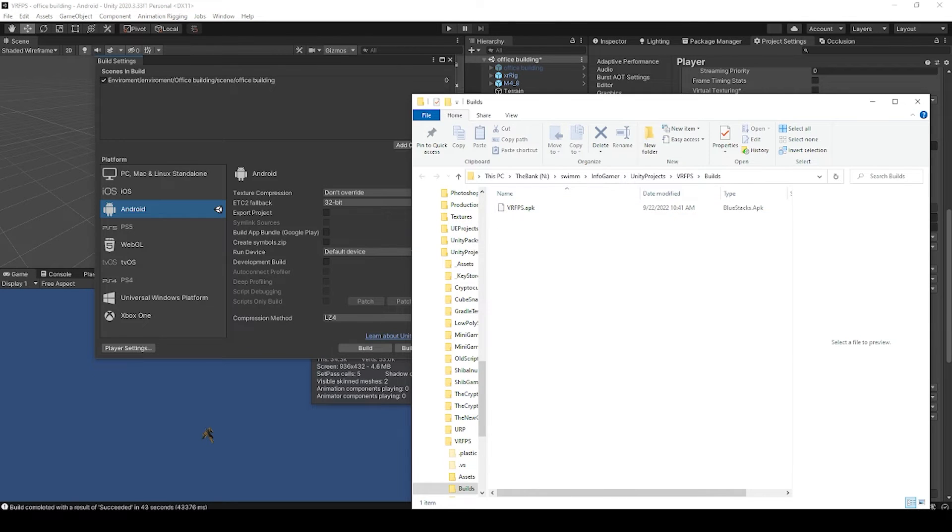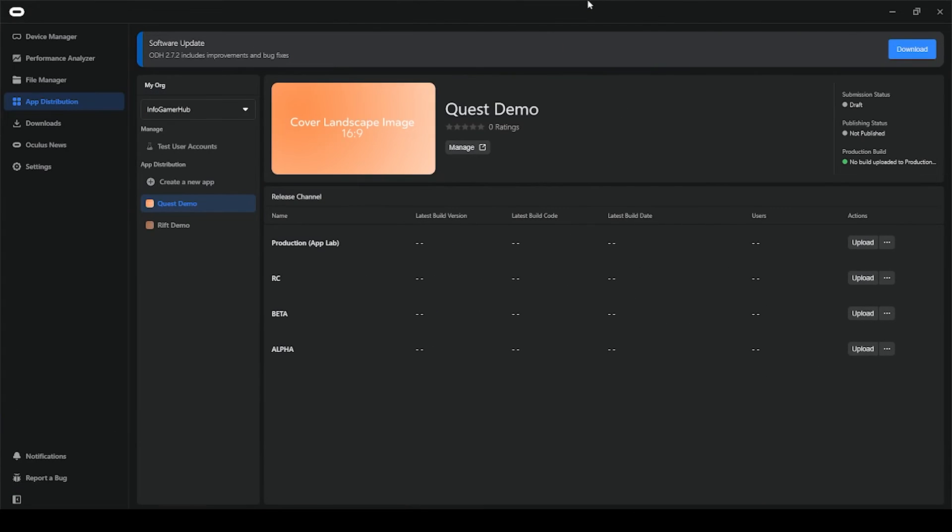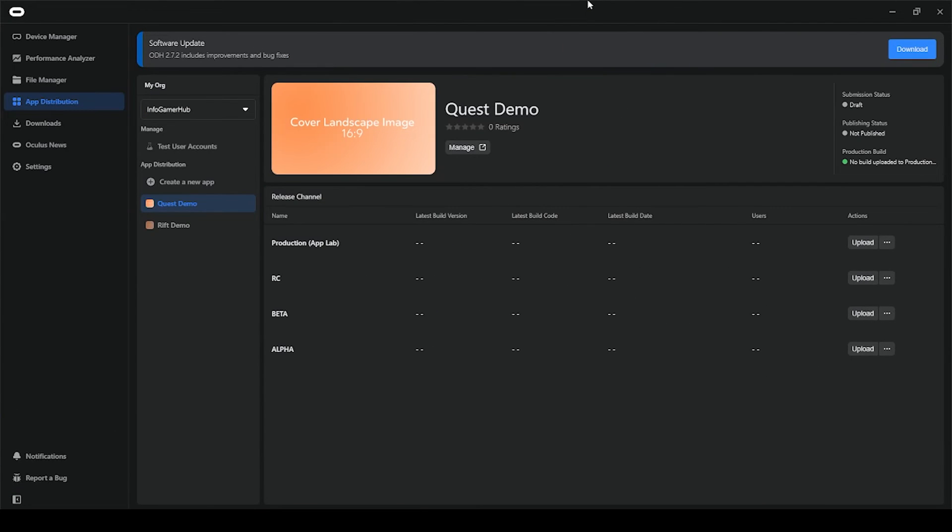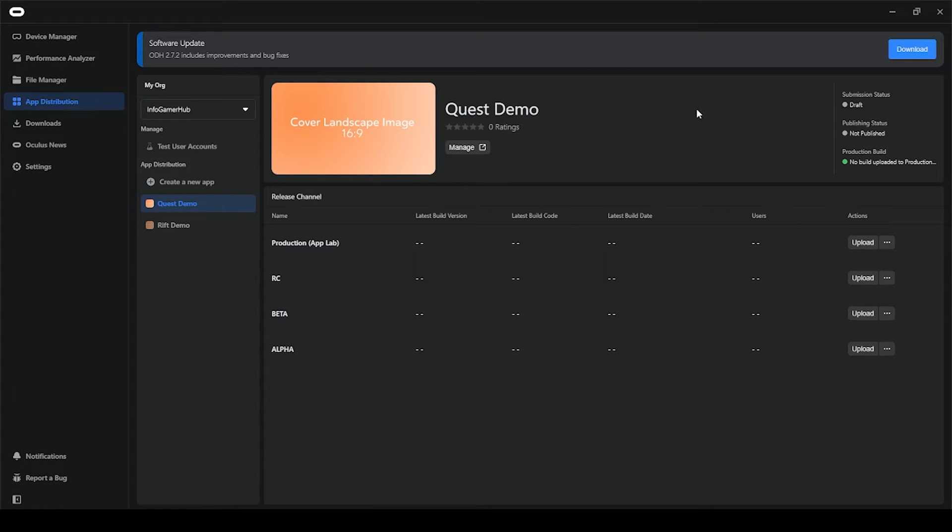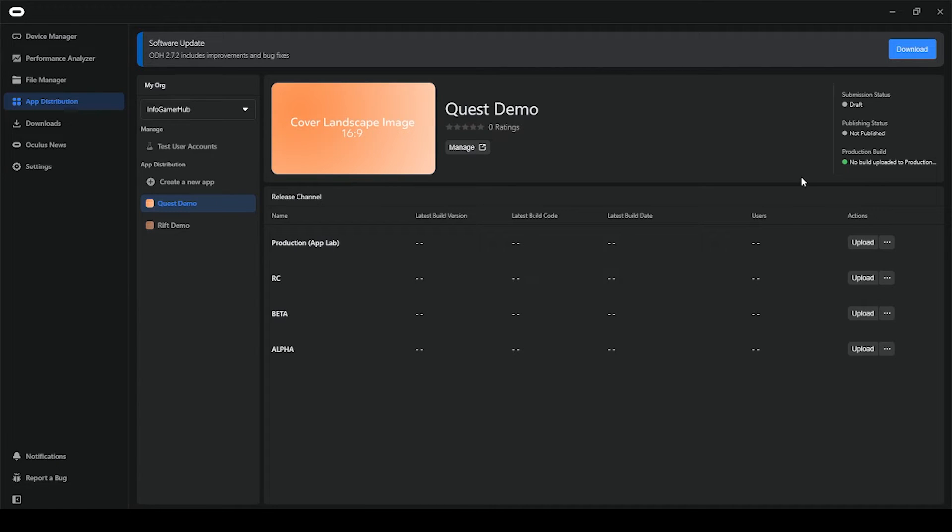After your APK is built, you'll want to open the Oculus Developer Hub. If you don't have this already installed, you can just search for Oculus Developer Hub, and there should be a download option for it. Once you've finished downloading, you just need to sign in to your developer account, and then under app distribution, you should be able to see a list of all your apps that you've created in the developer console.